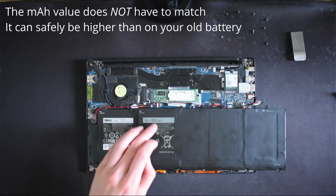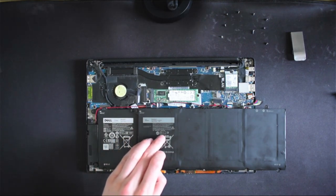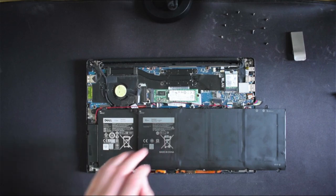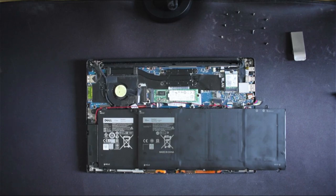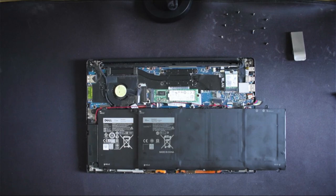If the voltage is the same and the milliamp hour value is lower then the battery won't last as long as the original. I will say again the best thing to do is get a like for like match of exactly what you have if you're unsure.